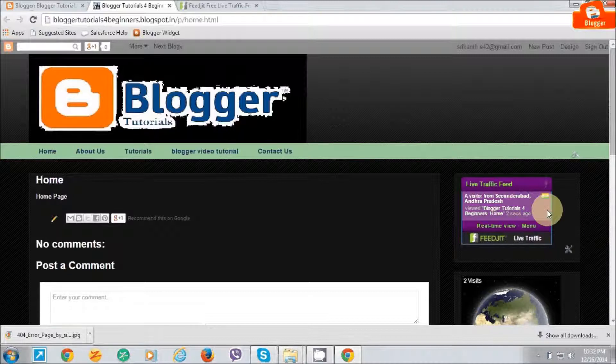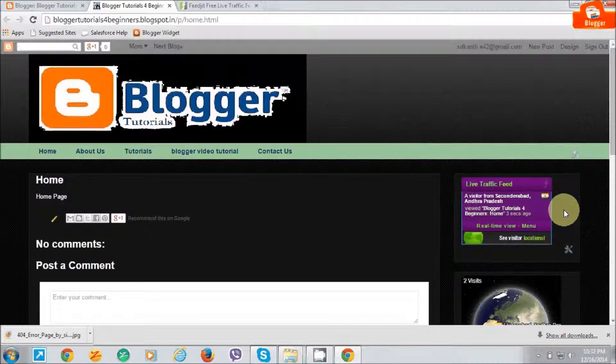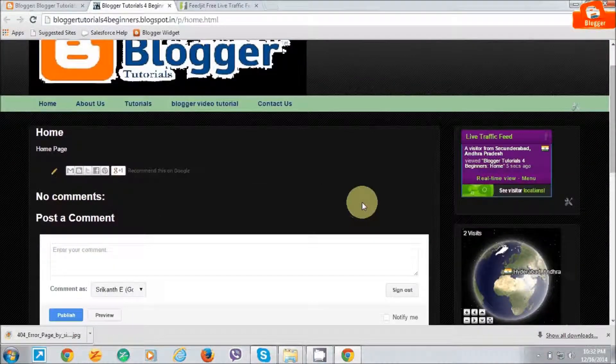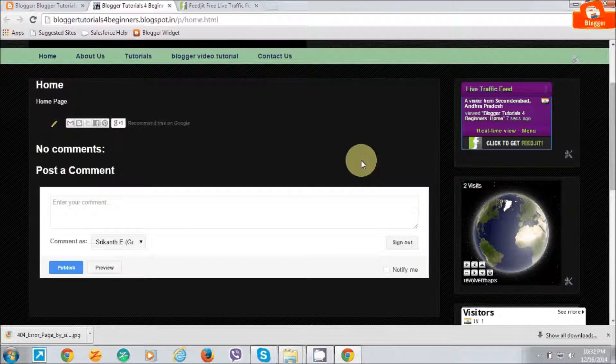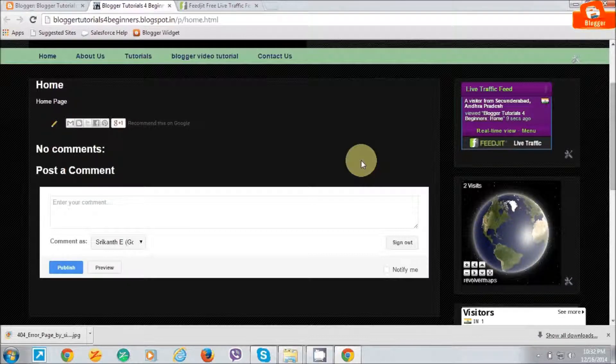As you can see, the live traffic feed is now showing. You can get the traffic from around the world.